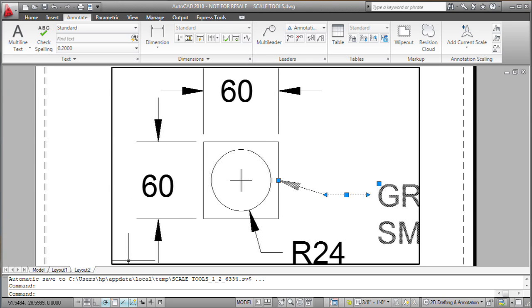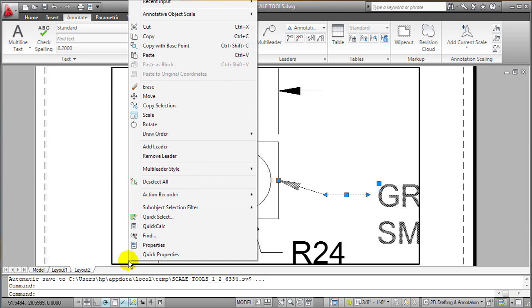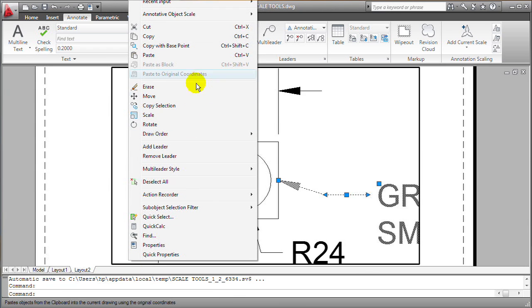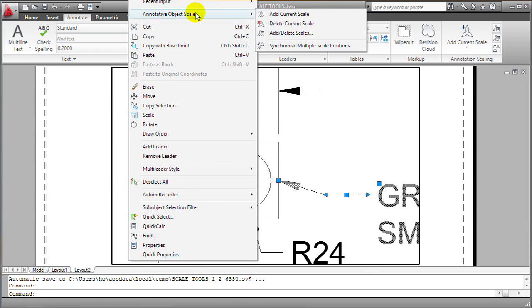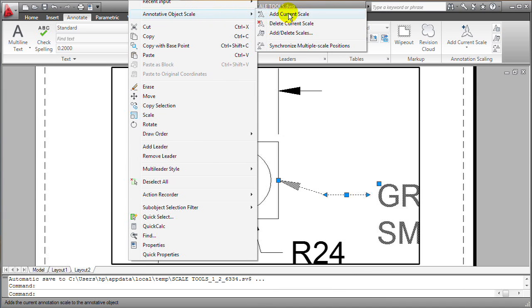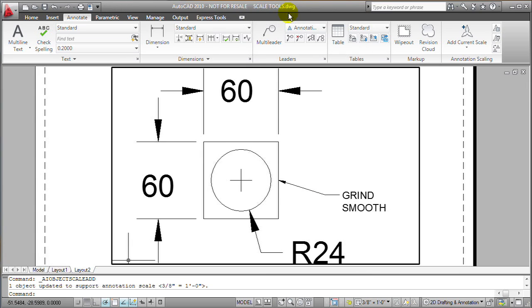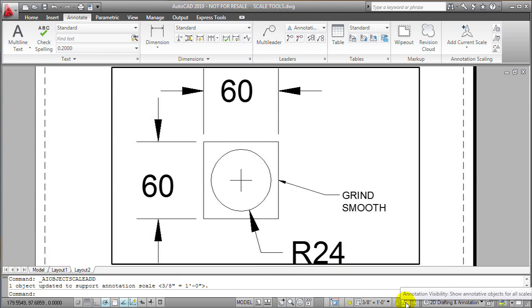Now I can right-click on this object right here, for example, that really is supposed to display in this viewport but it's at the wrong size. And I'll right-click on it and I'll tell AutoCAD to add the scale of this current viewport to its list of scale representations.